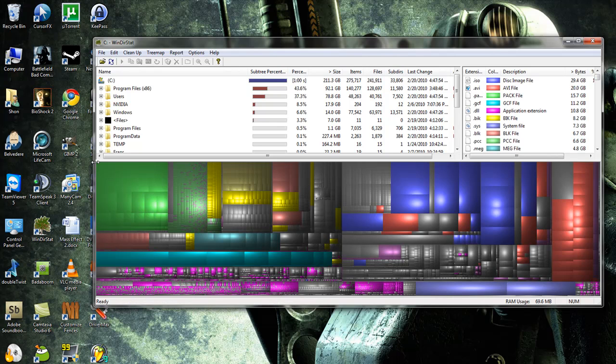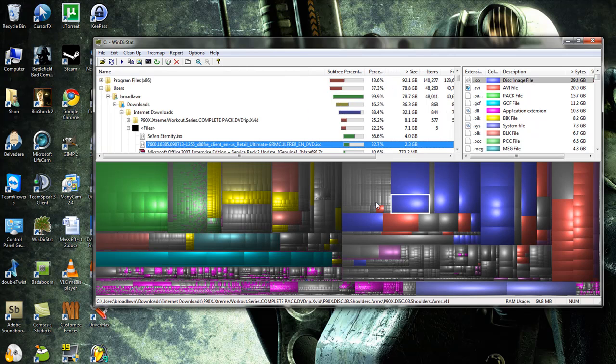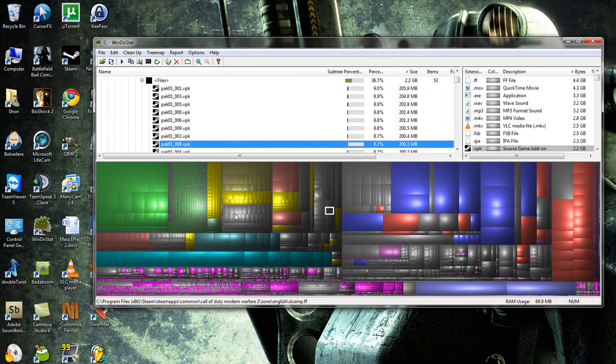Now as you can see down here is basically a representation of your hard drive. Every single one of these little colors is actually a different kind of file and every single one of these little blocks is also a file in itself.